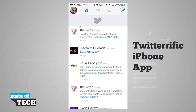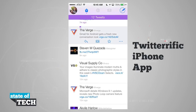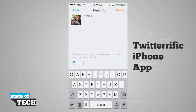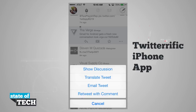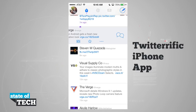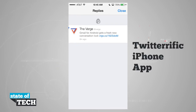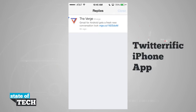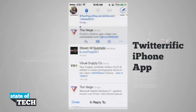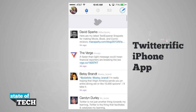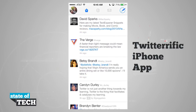In the main feed, tapping on a tweet gives options to reply, retweet, or favorite it by hitting the star. The three-dot button lets you show discussion, translate, email, or retweet with a comment. Swiping right enters the conversation view showing all replies, while swiping left lets you quickly reply to that tweet. Pulling down from the top refreshes all tweets and shows anything new on Twitter. That's how you use Twitterific on iOS 7.